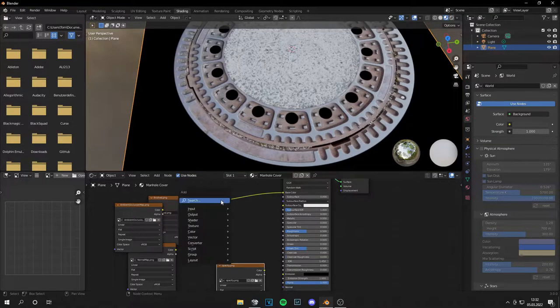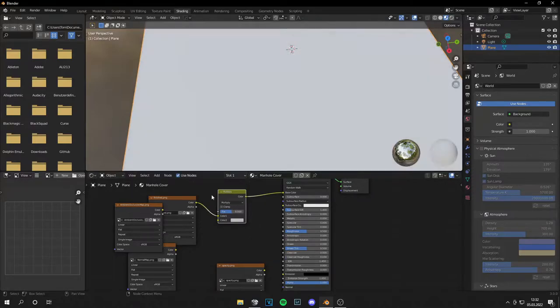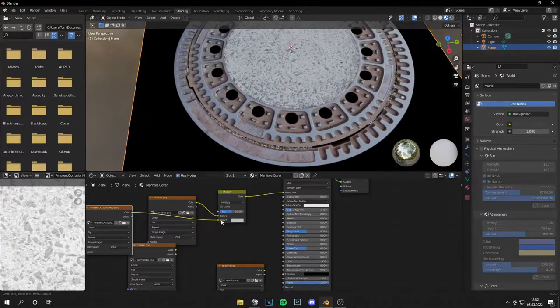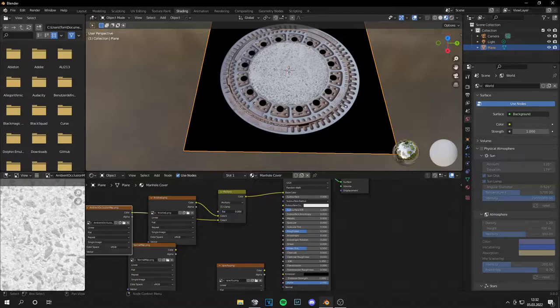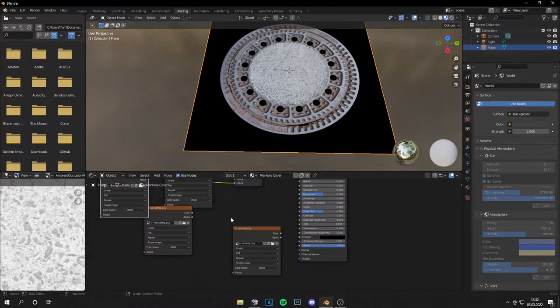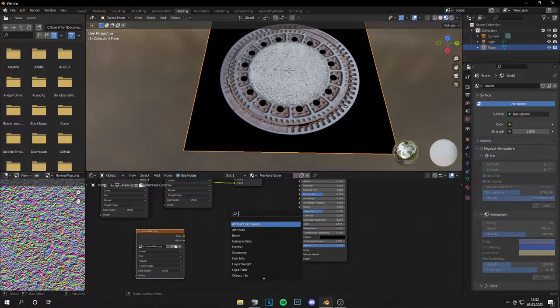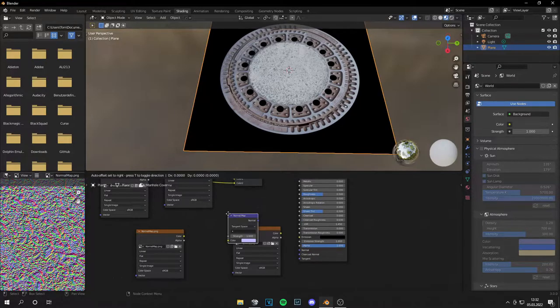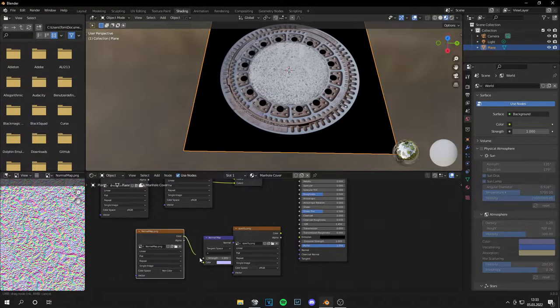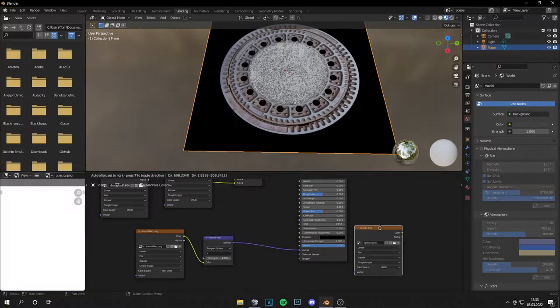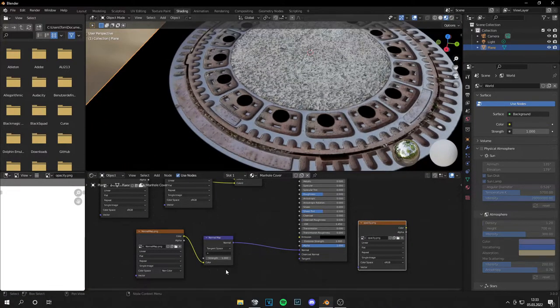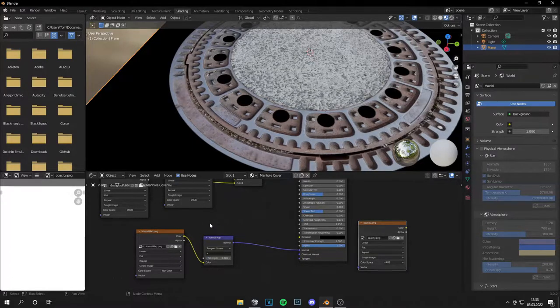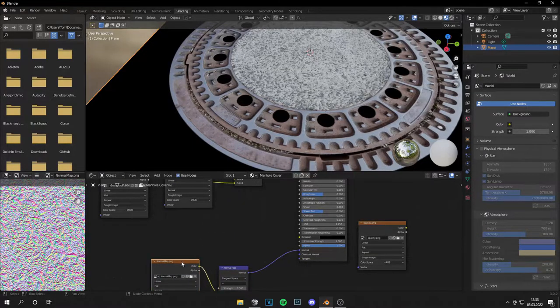Now I will add a Mix RGB, set this to Multiply, and add the ambient occlusion map. From there you can choose how much ambient occlusion you want. Then I will add a normal map, set this to non-color, and plug it in. I think this is a little too much, so let's add a value of 0.5 and this looks way better.